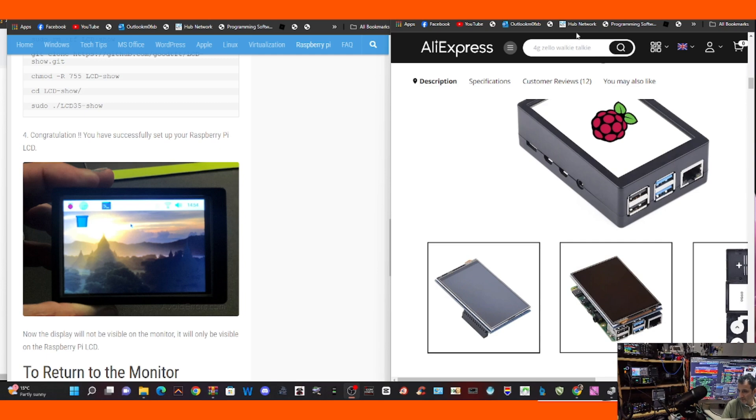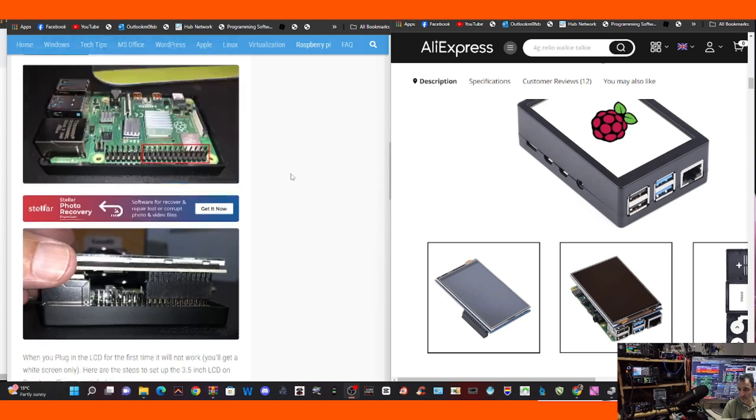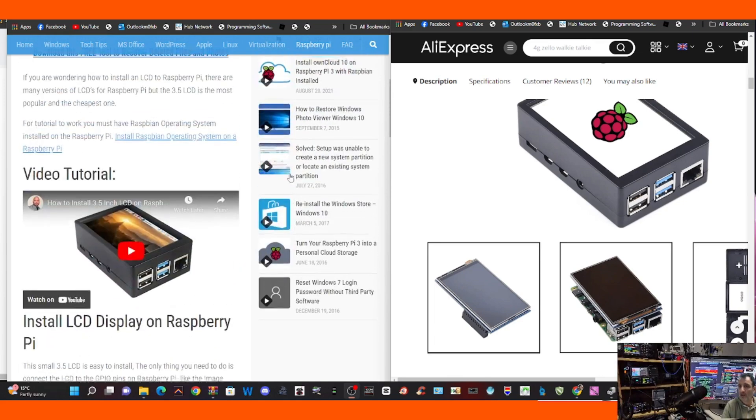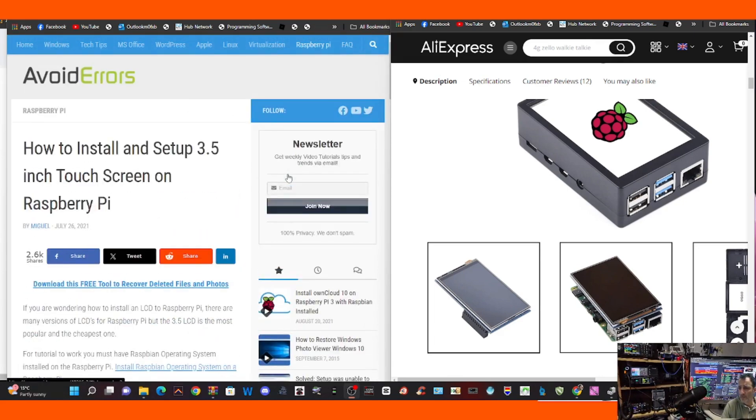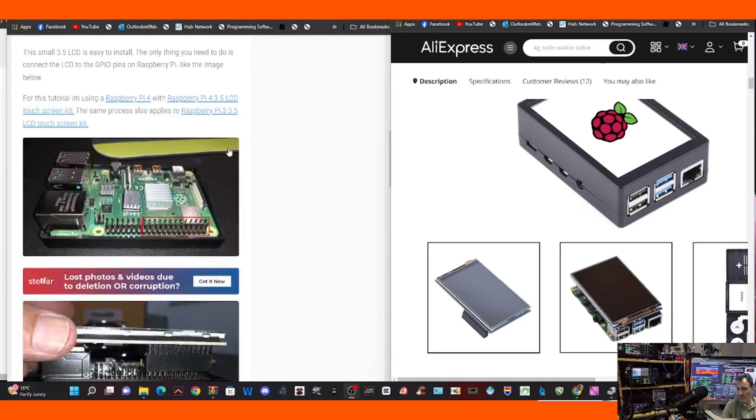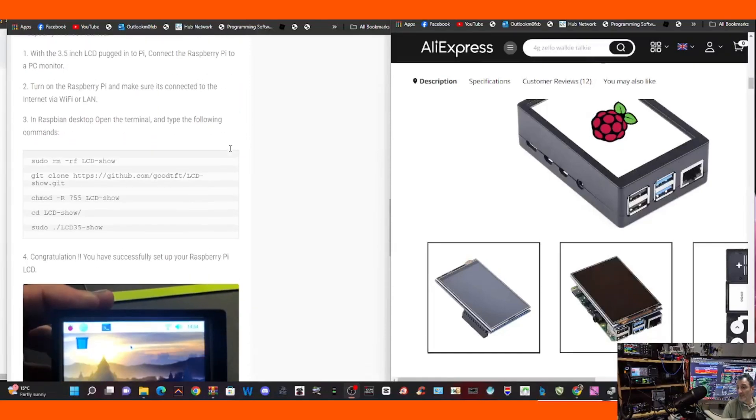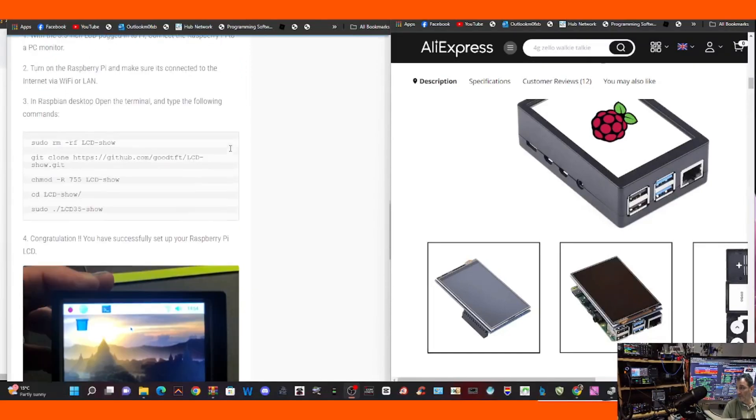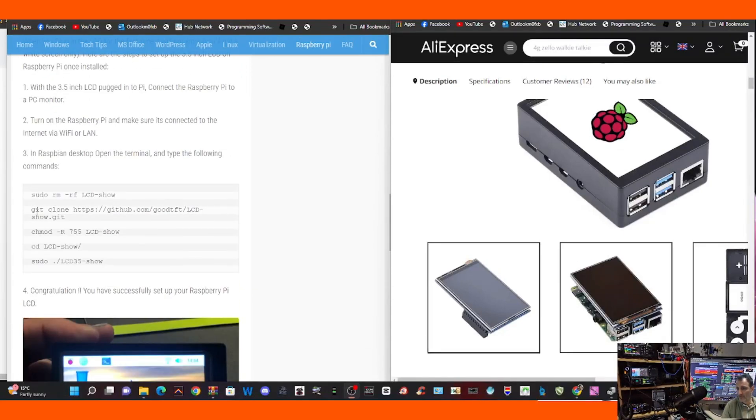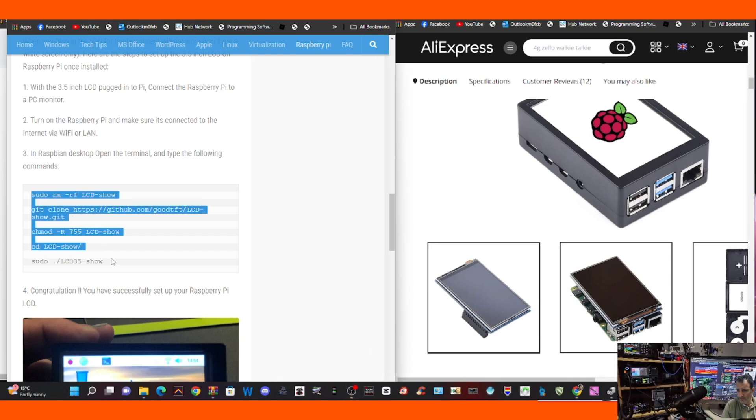So normally you would have to upload lots of drivers to do this, but thanks to this website called avoiderrors.com, there's a very easy way to do it. You literally just look here on the left, copy these commands, and I'll put them in the description of the video like this.